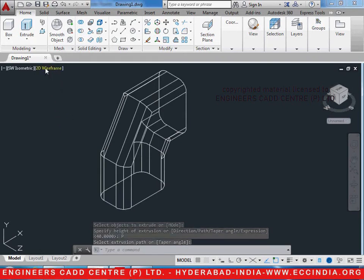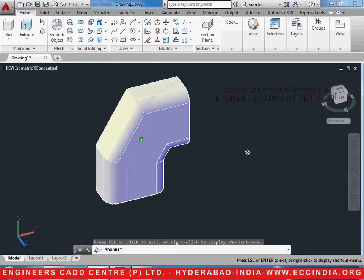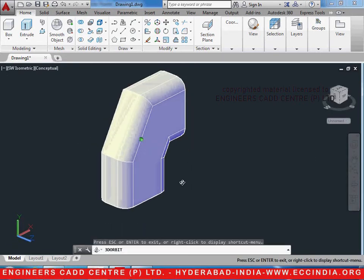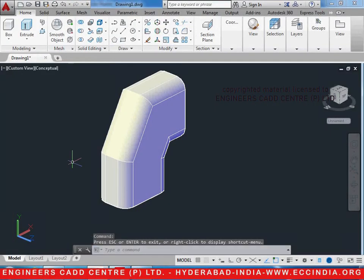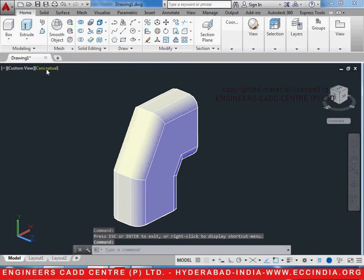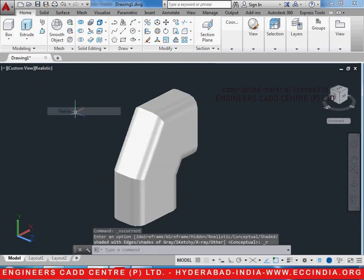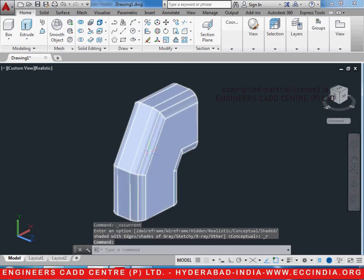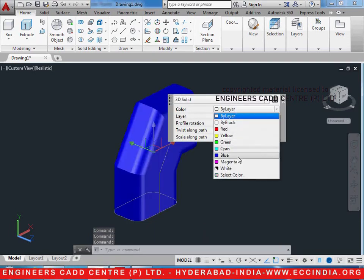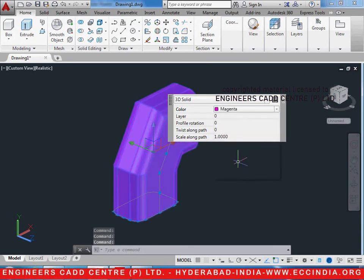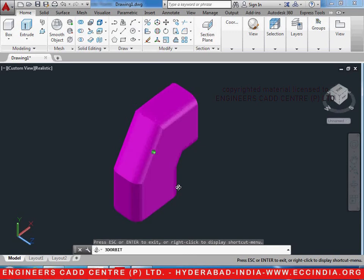Let us change the visual style to conceptual and see how it looks. This is the figure that we are wanting. It is pink in color, so let us change the color of it. To change the color we always have to keep the visual style in realistic. Let's turn it to realistic, double click on it, and change the color to pink. Hit escape so that we get the exact same figure.